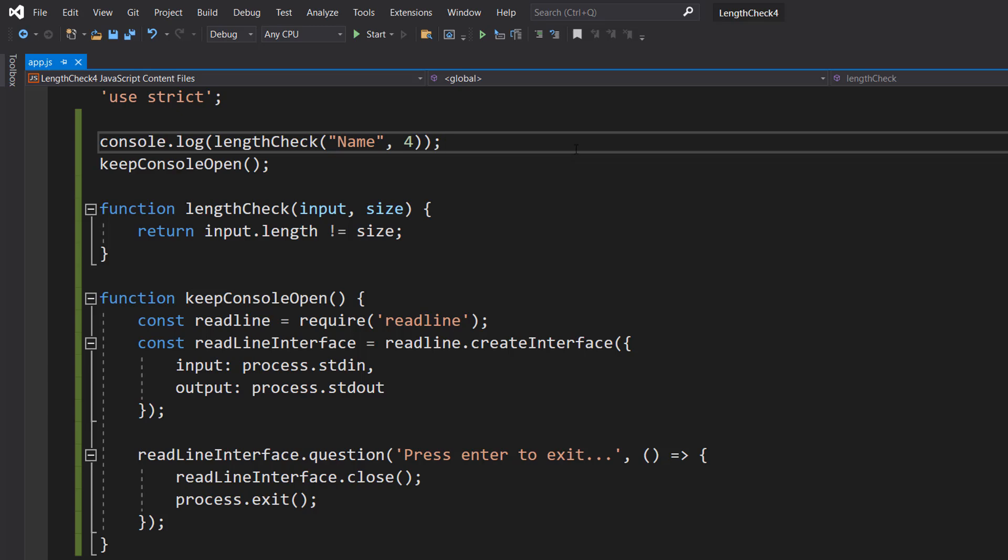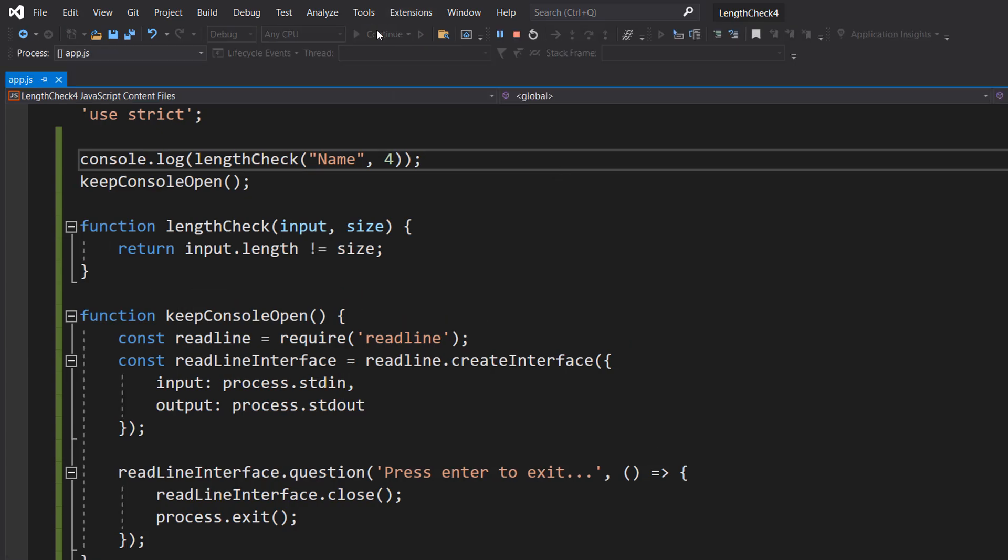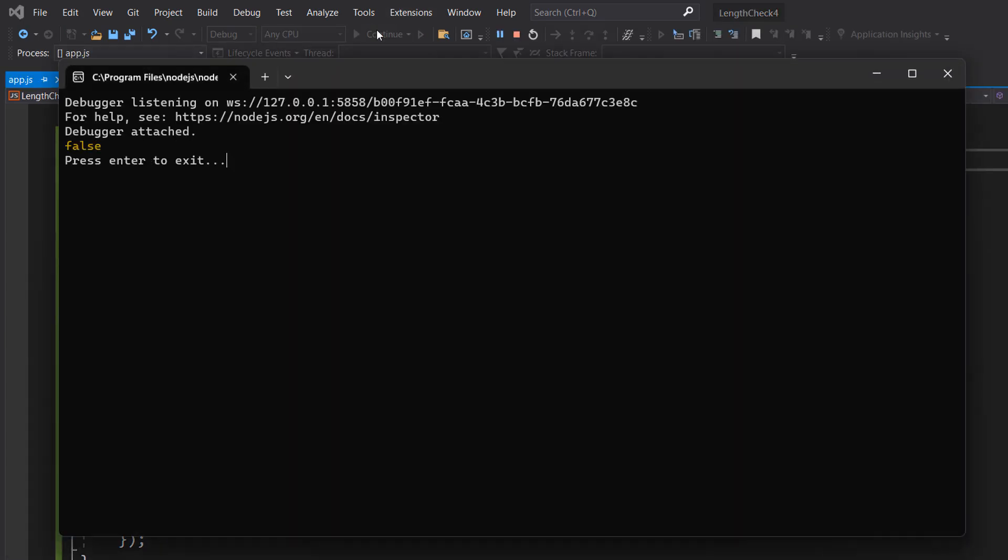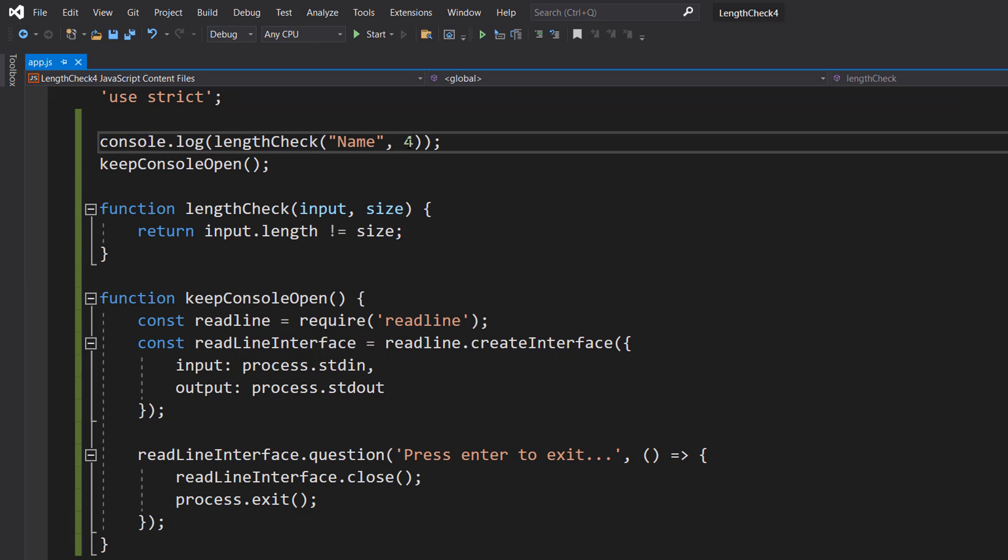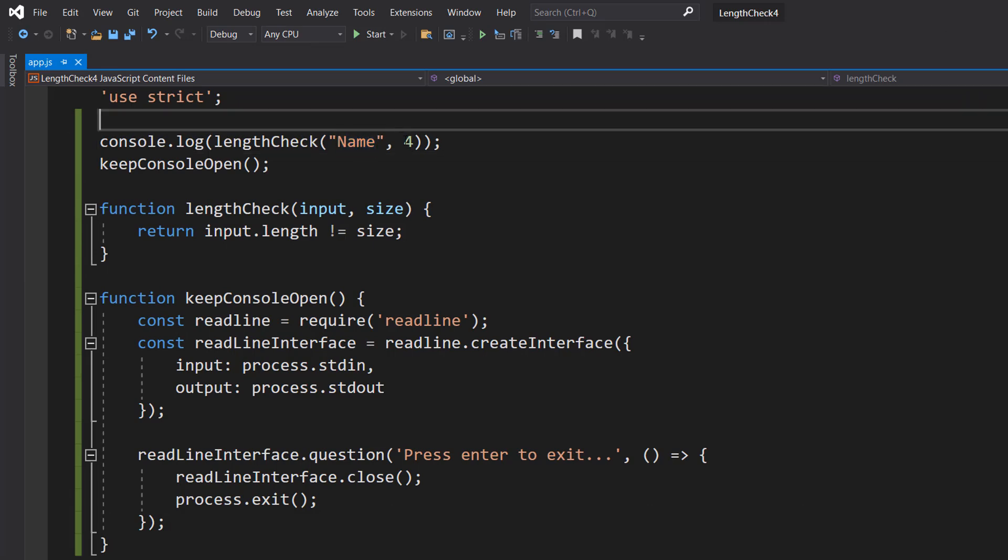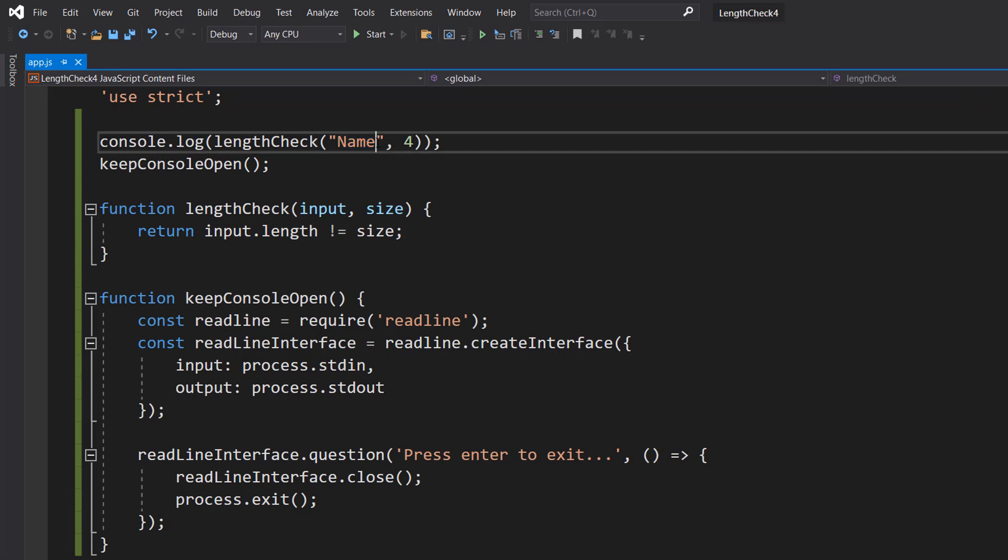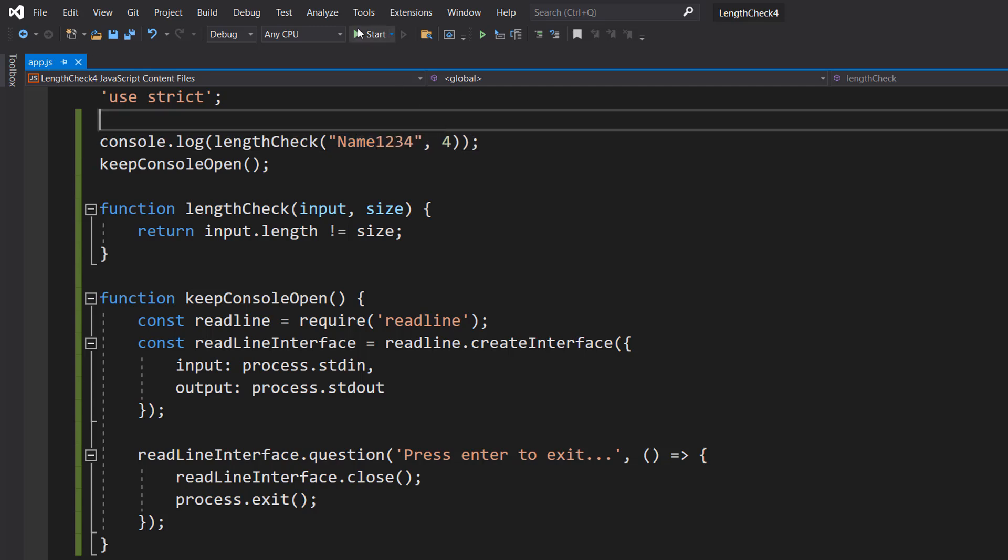So with all that, let's hit play, and it's false because name and four, well, that's a match. That's four characters long. But if we put it to name1234...